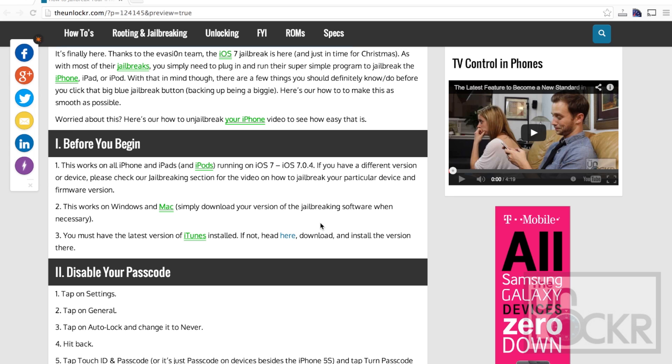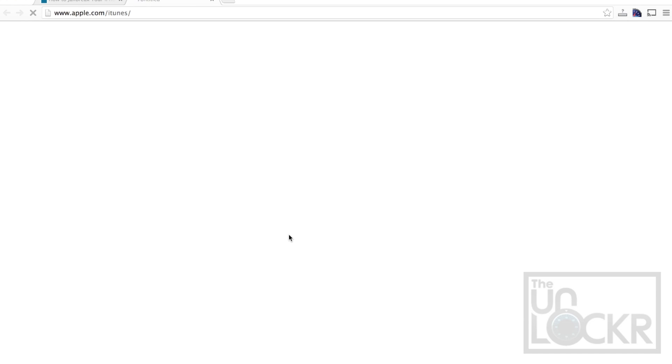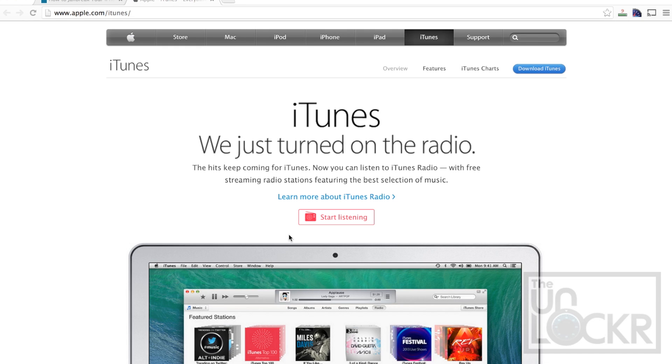This works on Windows and Mac. You just have to download your version of the jailbreaking software when necessary, and you also must have the latest version of iTunes installed. If you don't or you're not sure, click on this link to be taken to iTunes.